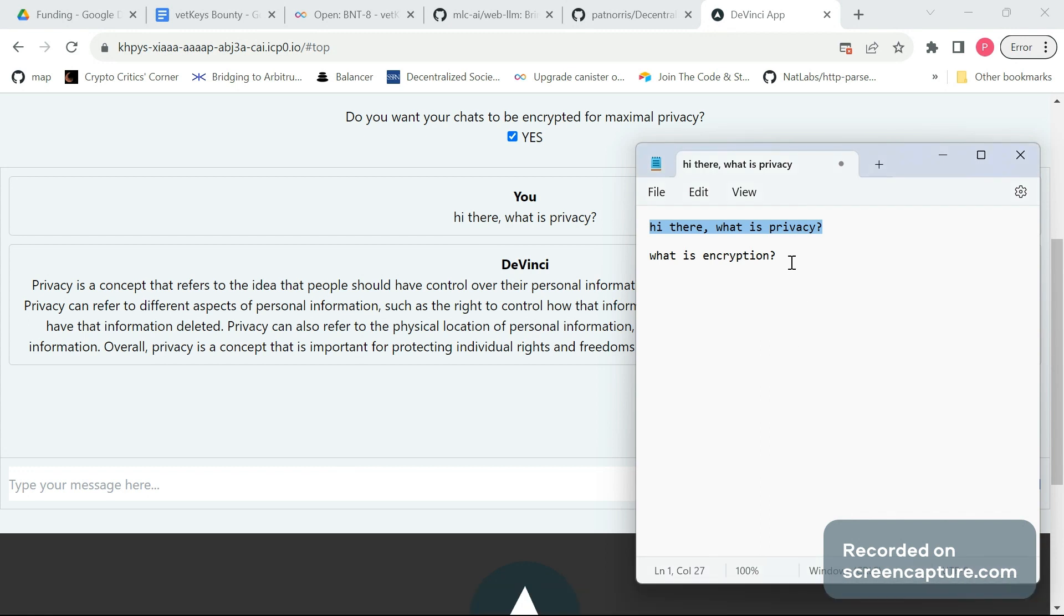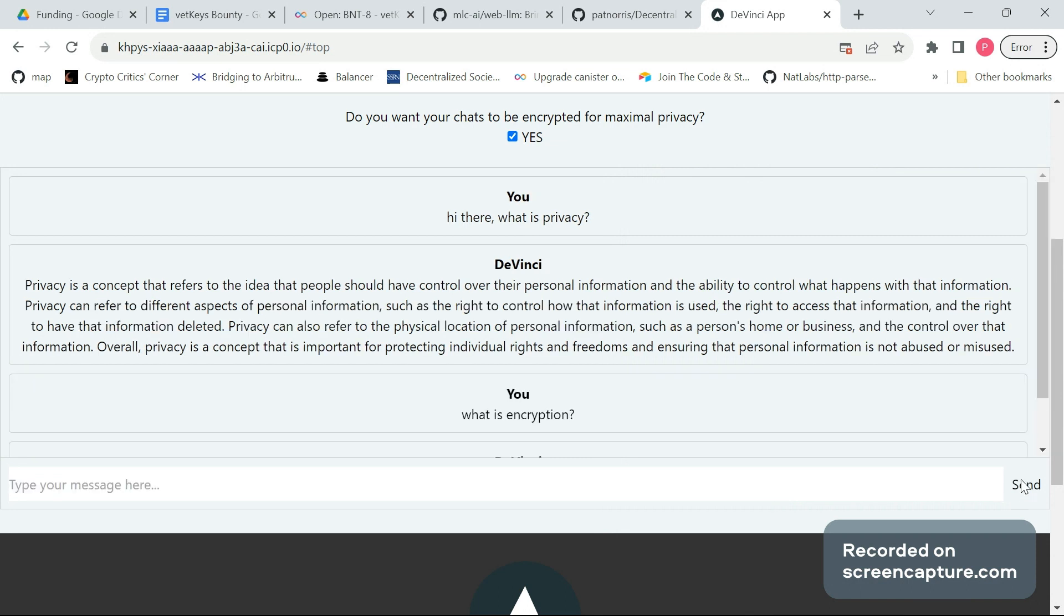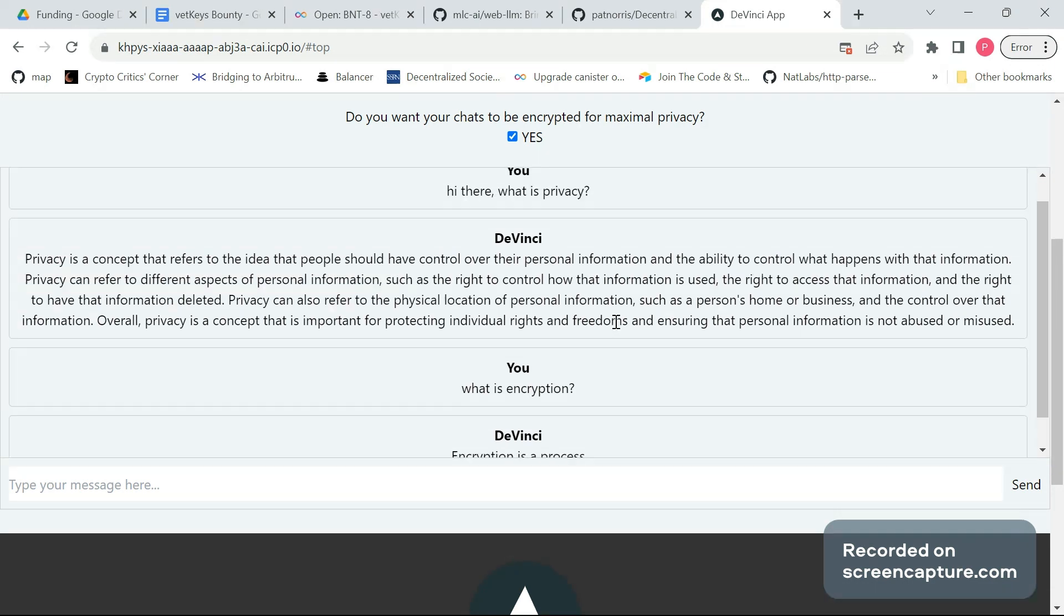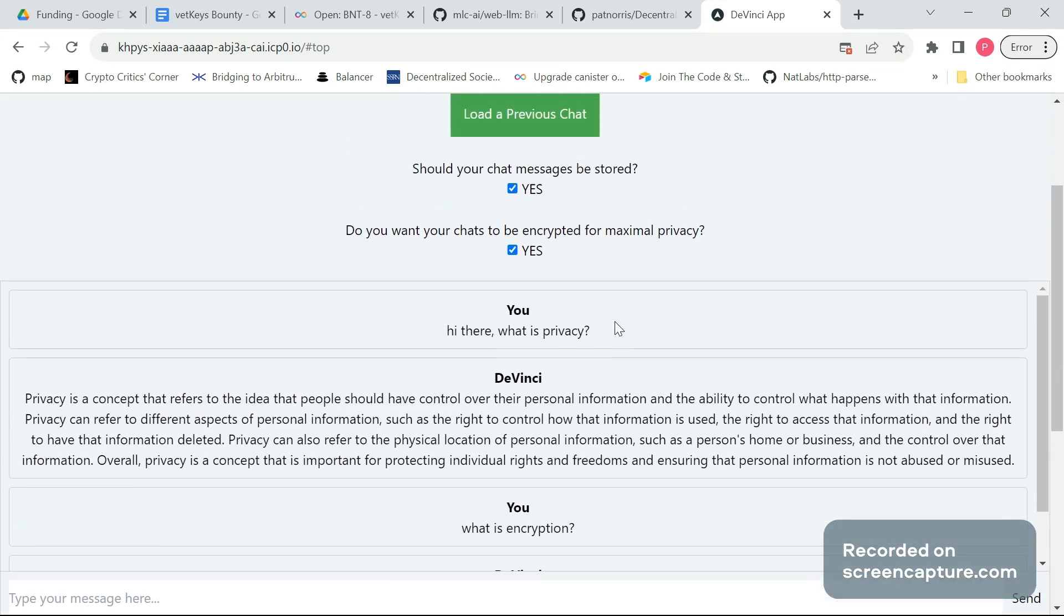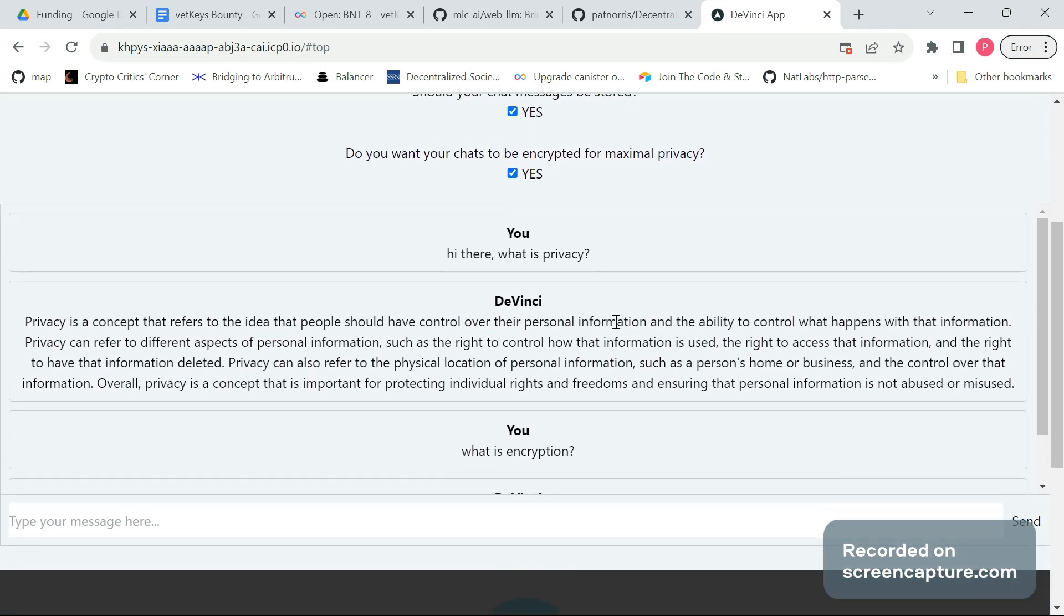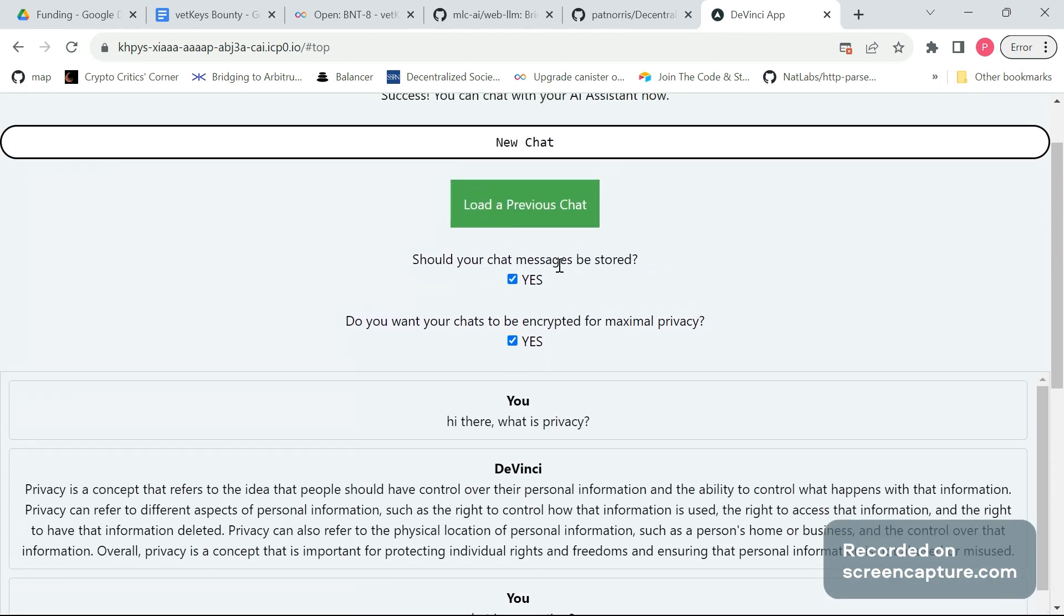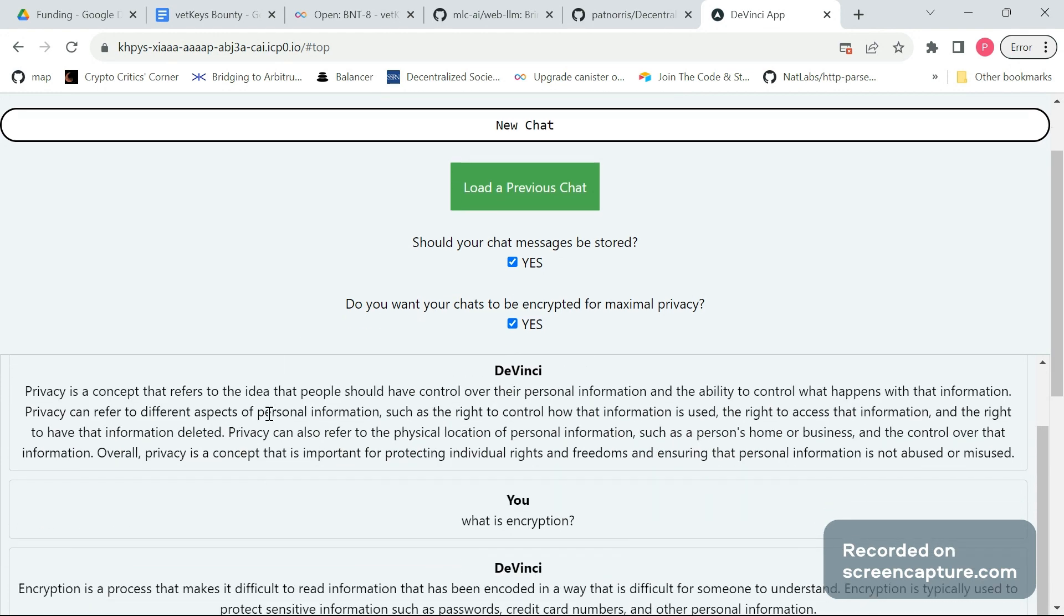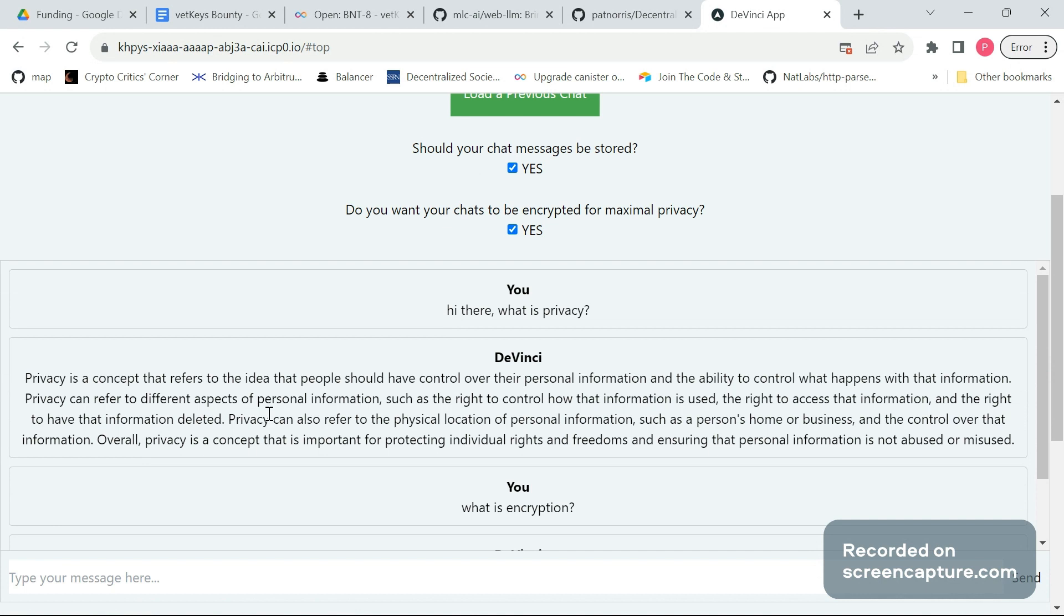You can provide a second message here. And we see it still works the same way as before. So VetKeys really helps us to encrypt all the messages before they're being sent to the backend where they have been stored. And then when we retrieve a chat, the chat messages are being decrypted.